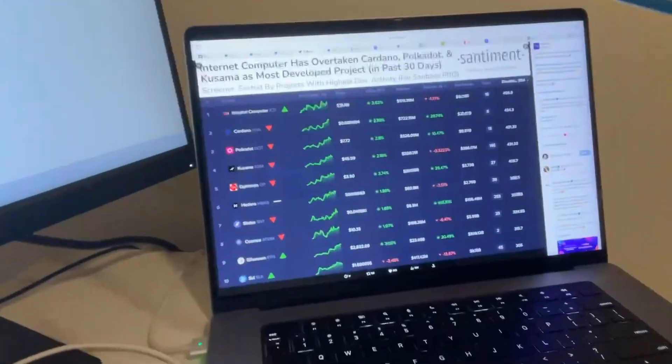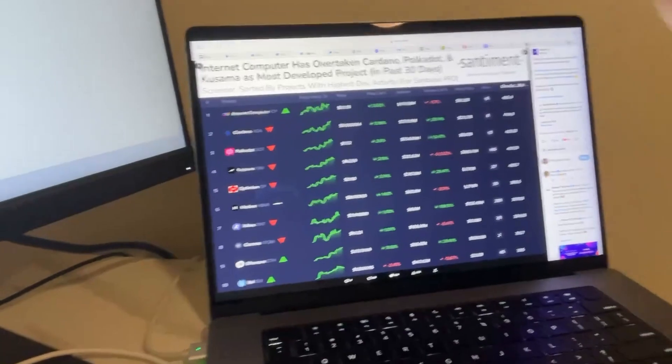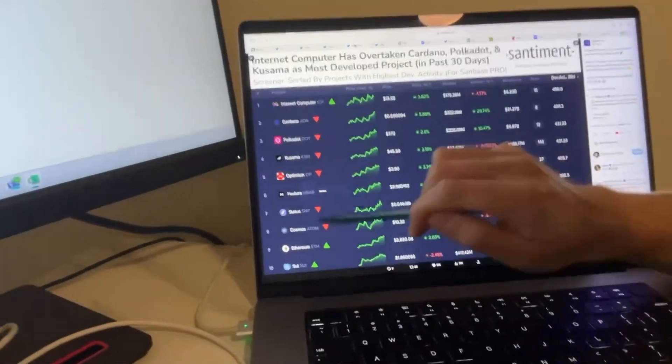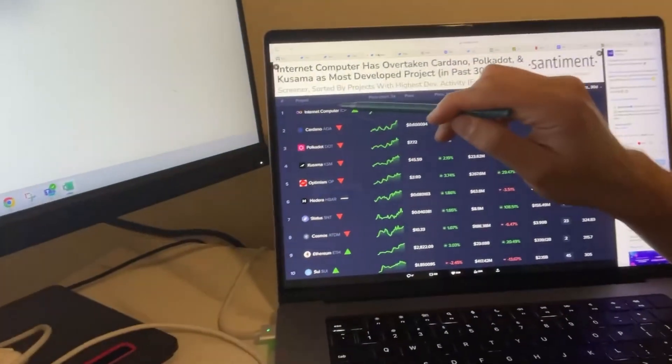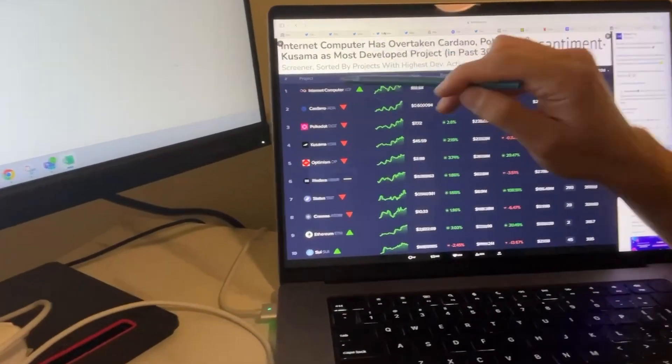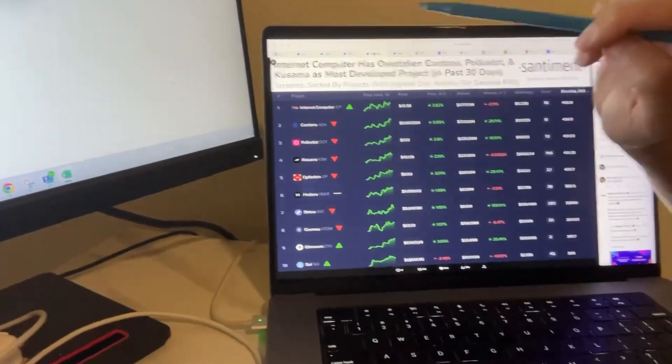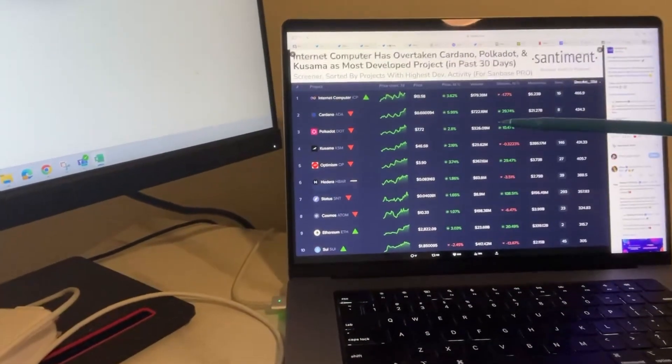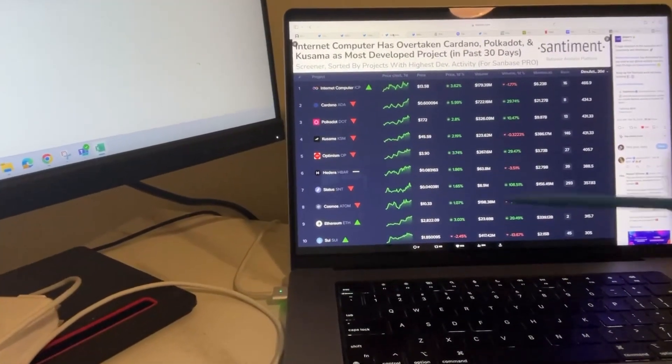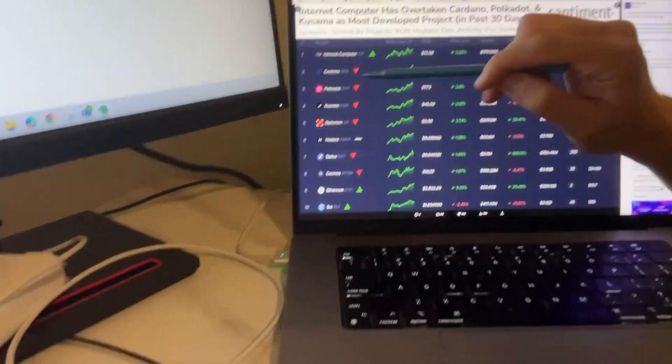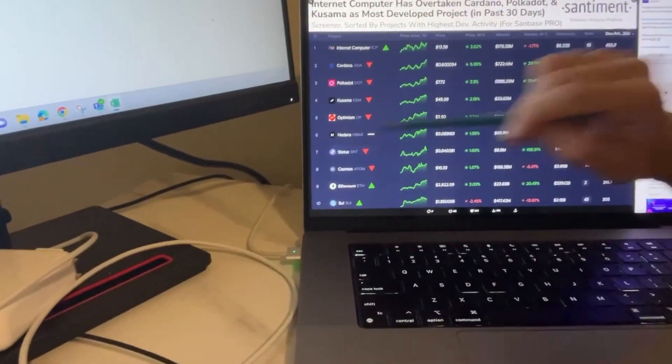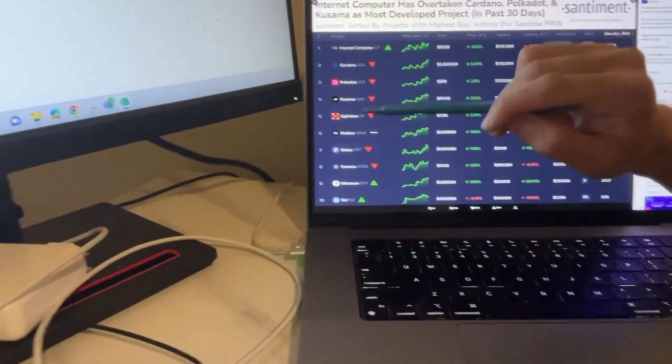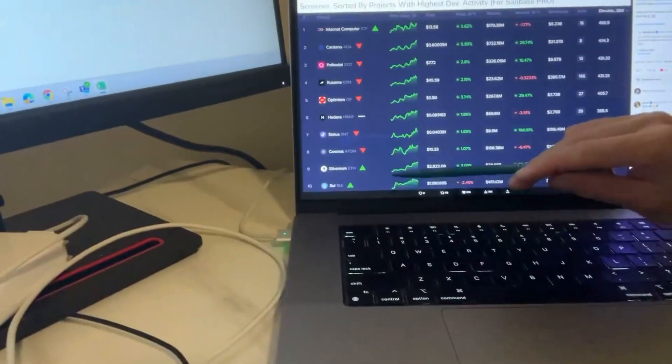So let's see where Cosmos ranks among the most developed projects in the last 30 days. Cosmos is number eight. Internet Computer is number one, enormous for that asset. Cardano number two, Polkadot number three, Optimism number five, Hedera Hashgraph number six, Status number seven, and then Ethereum number nine, Sui number ten.